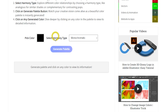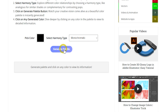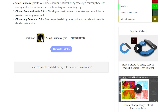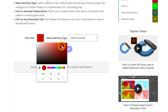The process is straightforward. Start by selecting a color that inspires you. Explore various color relationships by choosing a harmony type, such as analogous for similar shades or complementary for contrasting pops. Click the Generate Palette button to see your creative vision come to life. For more details, click on any color in the palette to view its information or copy its hex code to your clipboard for use in your projects.